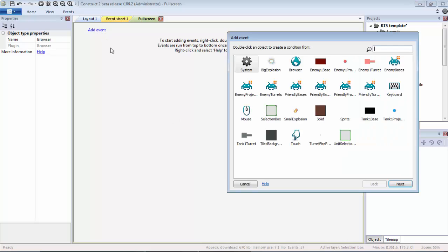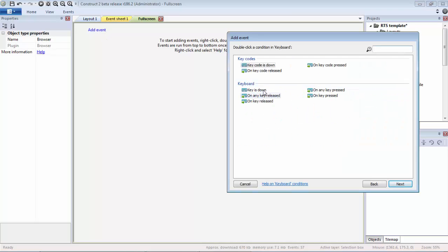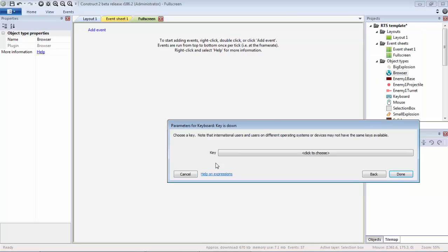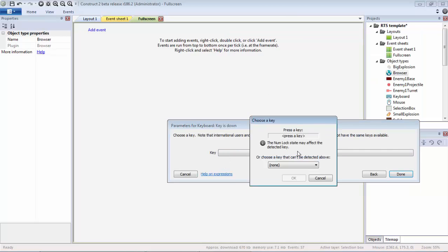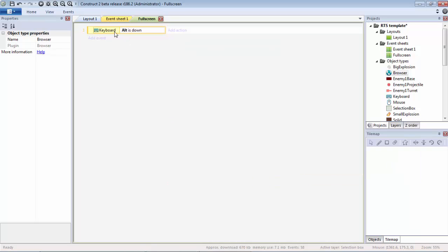What we need to do is add an event. As you may have guessed, it's going to be on key down, specifically key down so we can handle it ourselves. Then you're going to have to press Control Alt, and unfortunately that's the only way currently to detect Alt. I'm not quite sure why, if that's a bug or what.